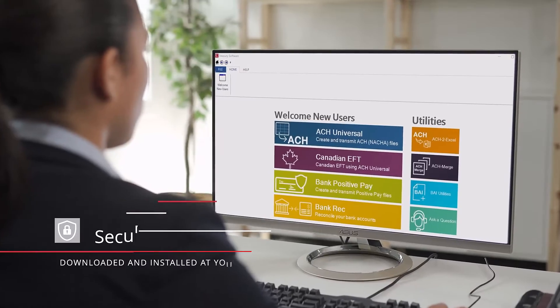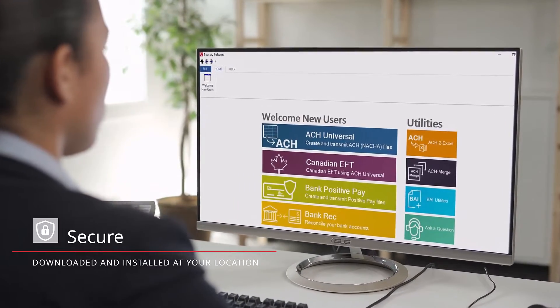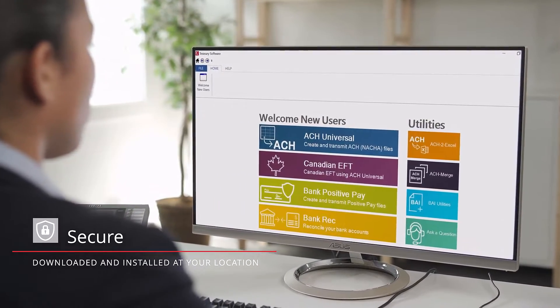Do you want to create an EFT file? Treasury Software's ACH Universal makes it easy. ACH Universal helps you create EFT files specifically formatted for all Canadian banks. Our software is downloaded and installed at your location.